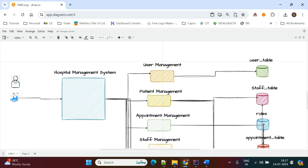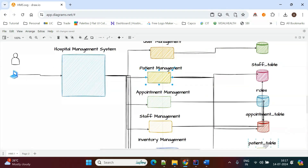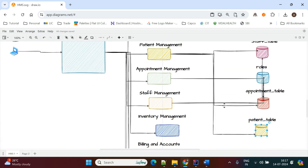The user registers a patient for the first time using patient management. When registering a patient, all personal information is collected and stored in the patient table, and a unique ID is generated for that patient.